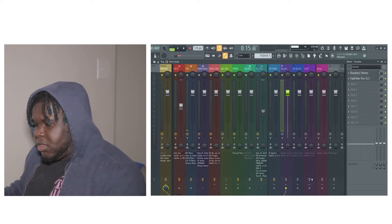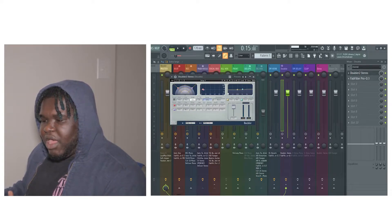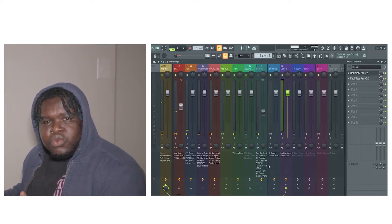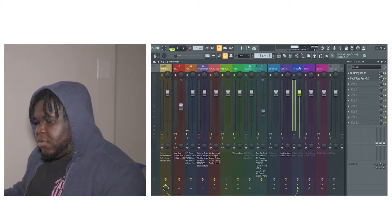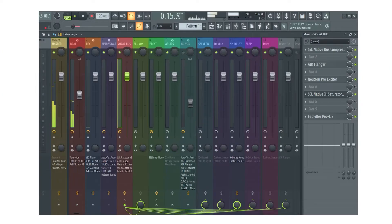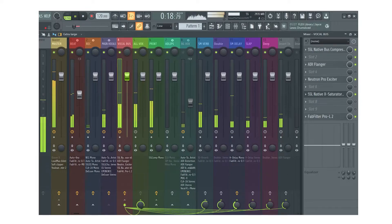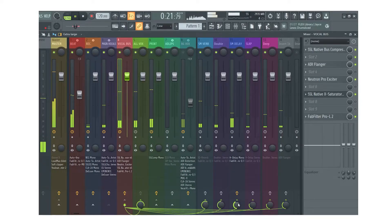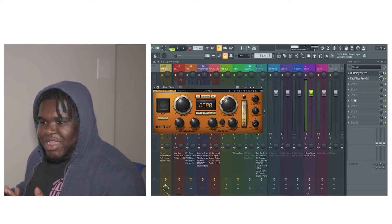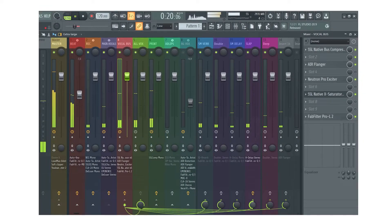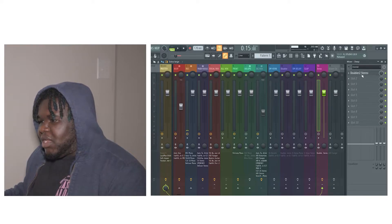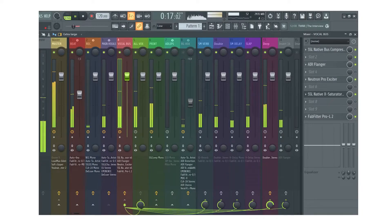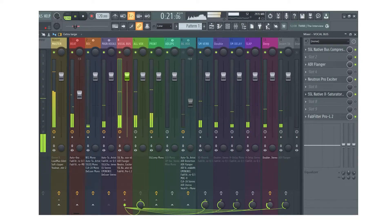After that I have the doubler right here — the Waves doubler — this is how the song sounds with the doubler on: 'I'm through with the lies, you told me that you love me, but you did it more than twice.' Next we have the delay right here — the H-Delay from Waves. Then I have the slap right here, another delay. After that we have the deep, which is also another doubler: 'I'm through with the lies, you told me that you love me, but you did it more than twice.'